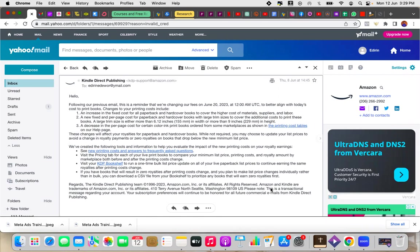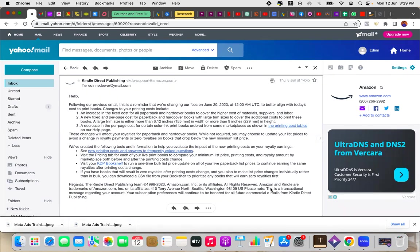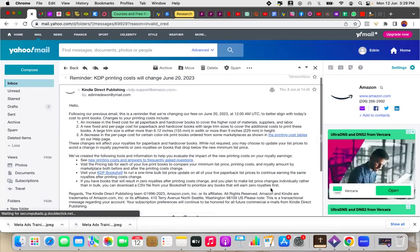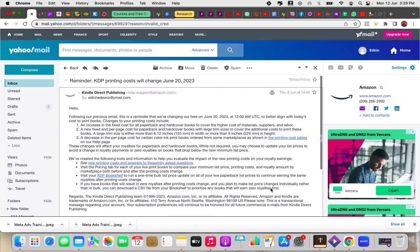Now if you are somebody who's published on Amazon you definitely have gotten an email that's exactly like the one you're seeing on my screen right now where Amazon shares with you that prices are going to be increasing or the costs are going to change by June 20th. So if you're watching this video right now hopefully you still have some time before the prices would change.